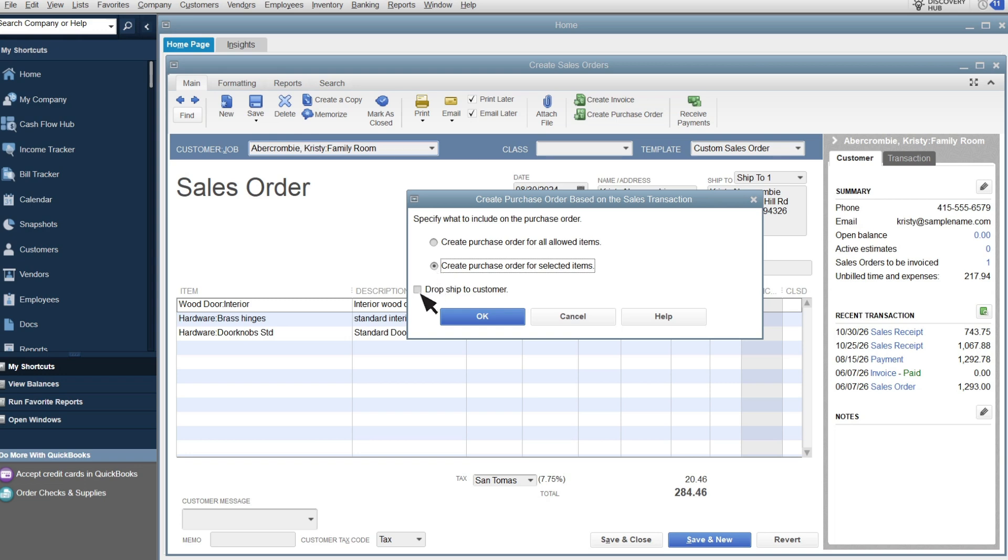And if your vendor drop ships to your customer, check this checkbox. This will automatically enter the customer's address as the ship to address on the purchase order. Select OK.